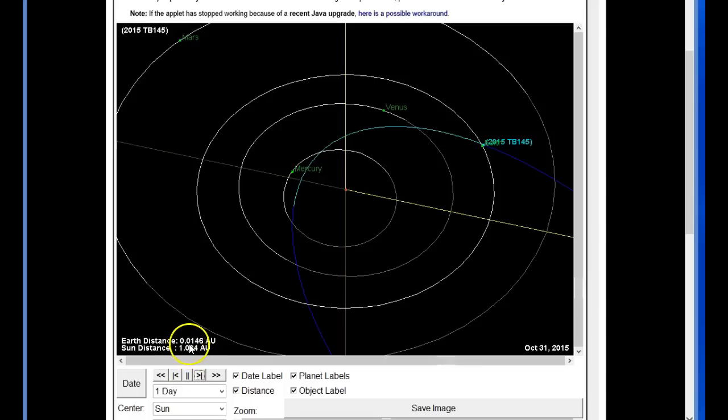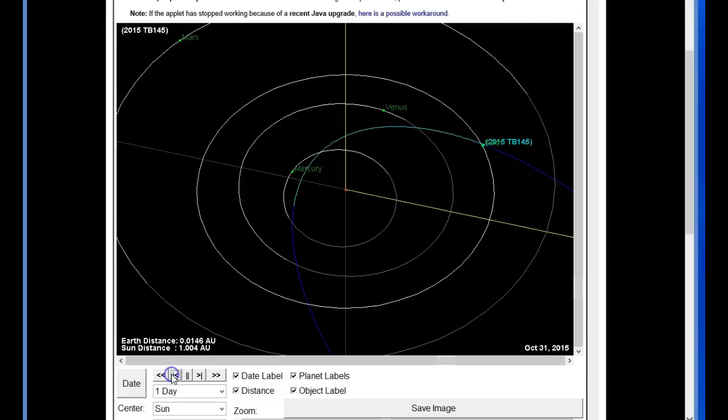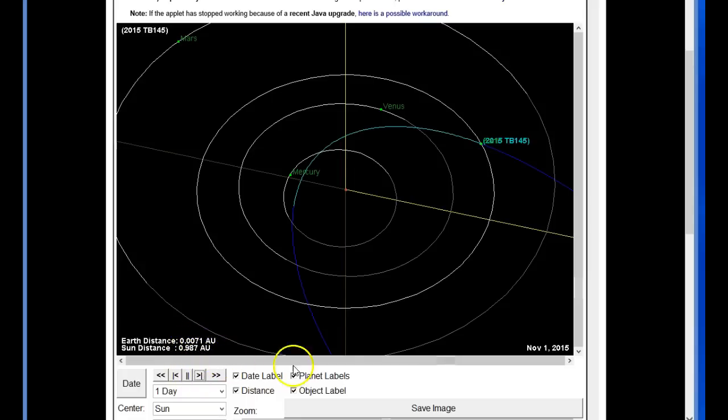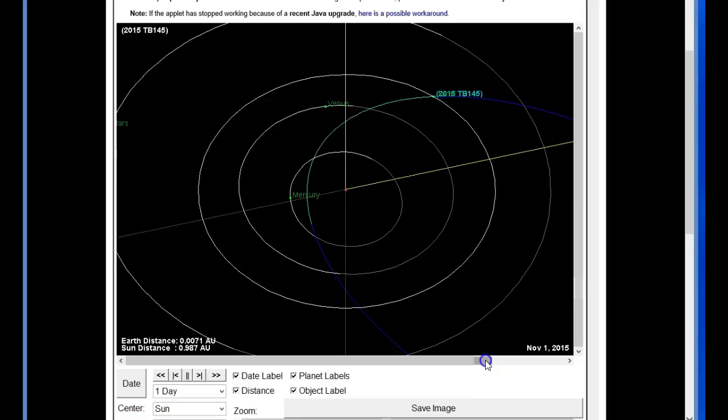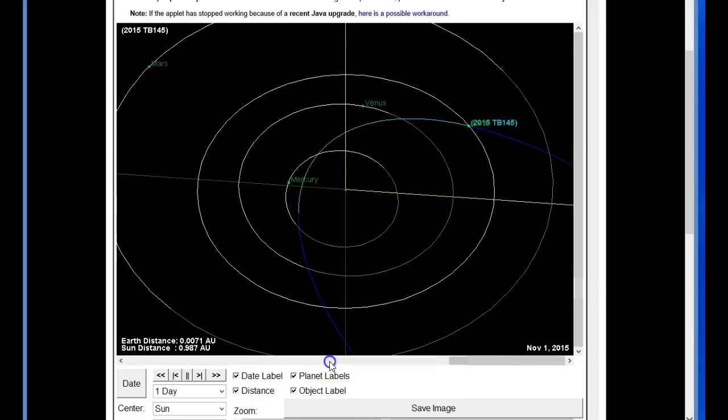0.0146, and as you can see, actually November the 1st is actually closer, technically, date wise, because that is 0.0071. You can see that the dots are pretty well indistinguishable. It looks like they are sitting right on top of each other.